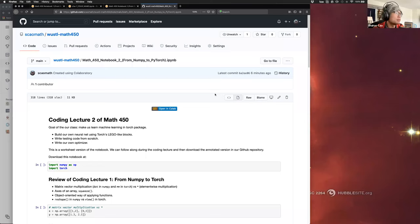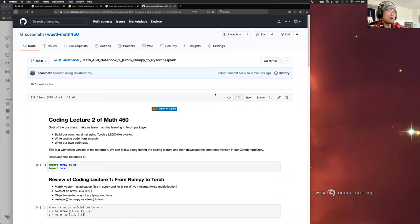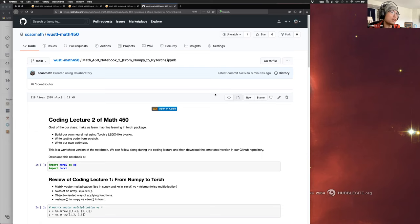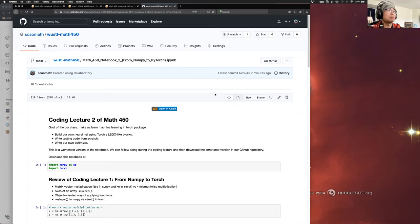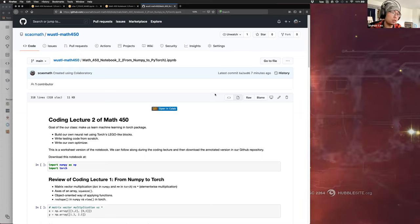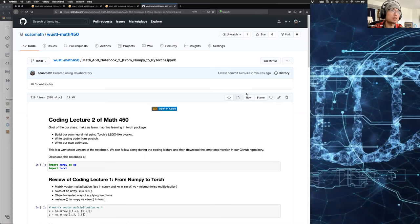This is our second coding lecture. Based on feedback, we will slow down a bit. I originally intended to introduce backpropagation in this lecture, but I decided to dial back. On Wednesday I hurried near the end, so I want to talk about backpropagation in a more systematic way for larger networks. On Monday we will return to backpropagation, but today's coding lecture will focus on the basics.